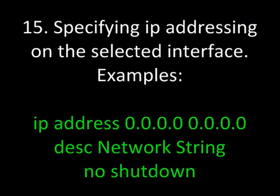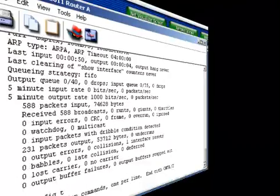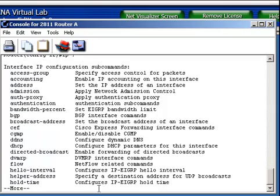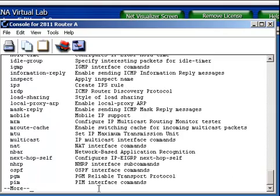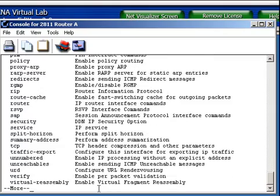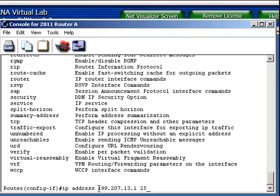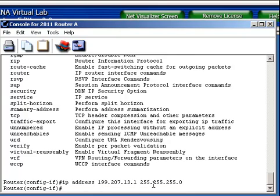Specifying IP addressing on the selected interface. The IP command has many different options in the Cisco IOS. If I hit the question mark, you can look at some of these options here, but specifically what I want is IP address. I'm going to specify 199.207.13.1, a Class C subnet, 255.255.255.0. And now I've set the IP address.